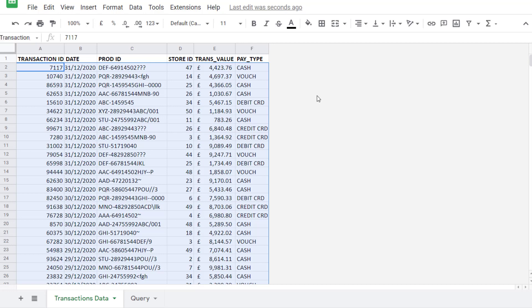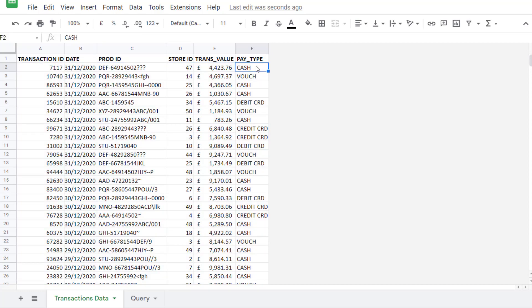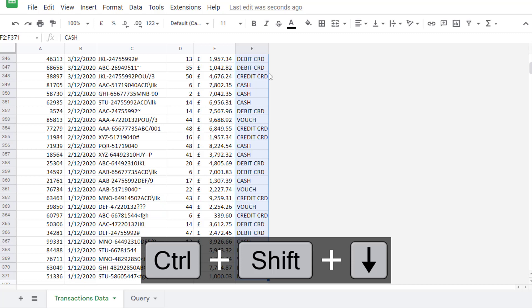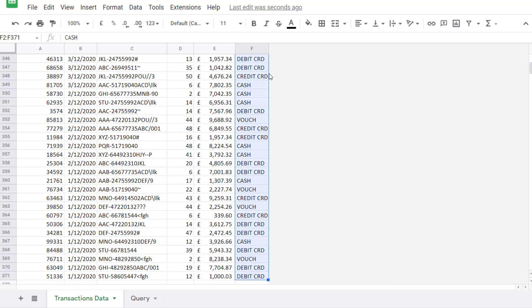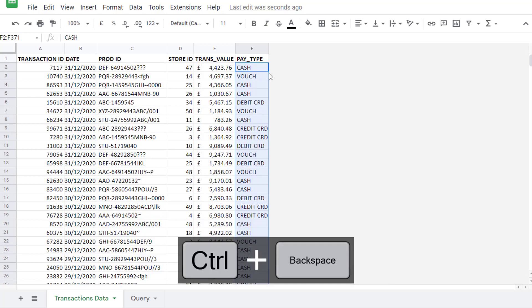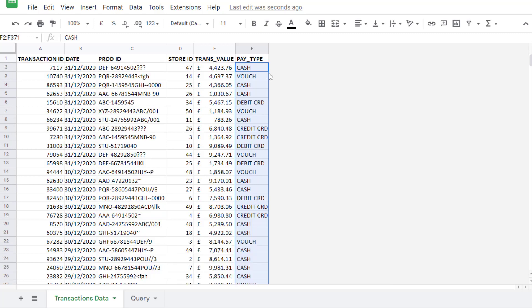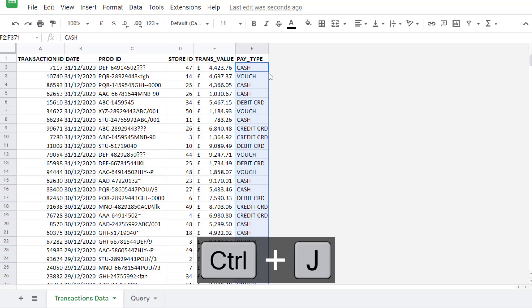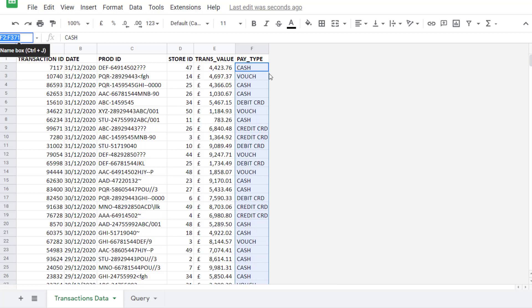I'm also going to name my payment type column because that's the column I'm applying my criteria to. To name that column I need to first of all select it. So I click in the first cell, control shift down arrow key, control backspace to get to the top, control J to select the name box. Controls payment underscore type. Press enter to confirm.